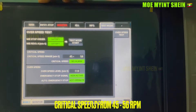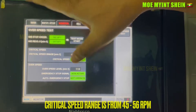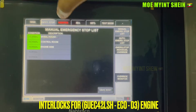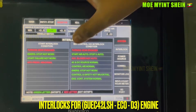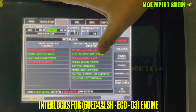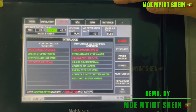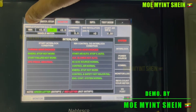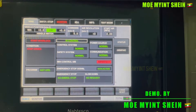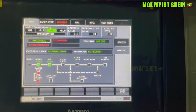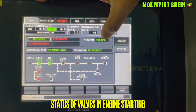This engine is a 6 UEC 42 LSH ECO D3 engine, and its critical speed ranges from 45 to 56 RPM. Now you can see the interlocks for this engine on screen. If one of these interlocks activates, you cannot start the main engine. Operation of valves and systems during engine operation can also be observed on screen.